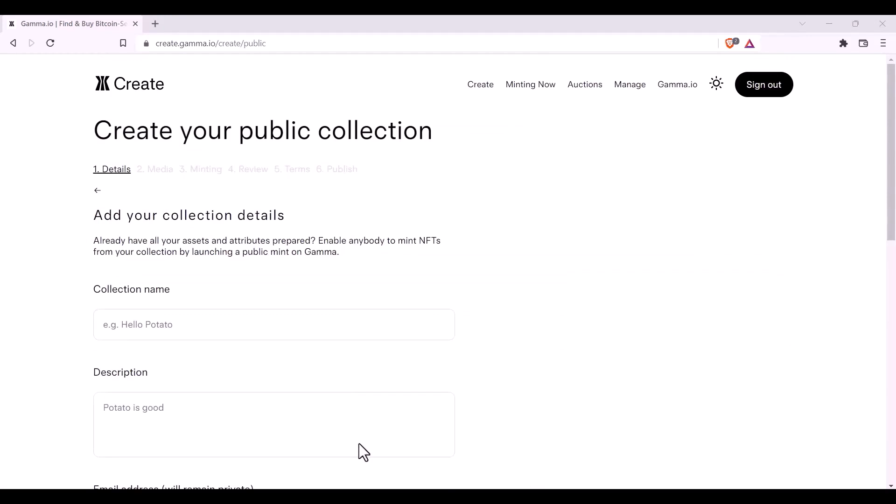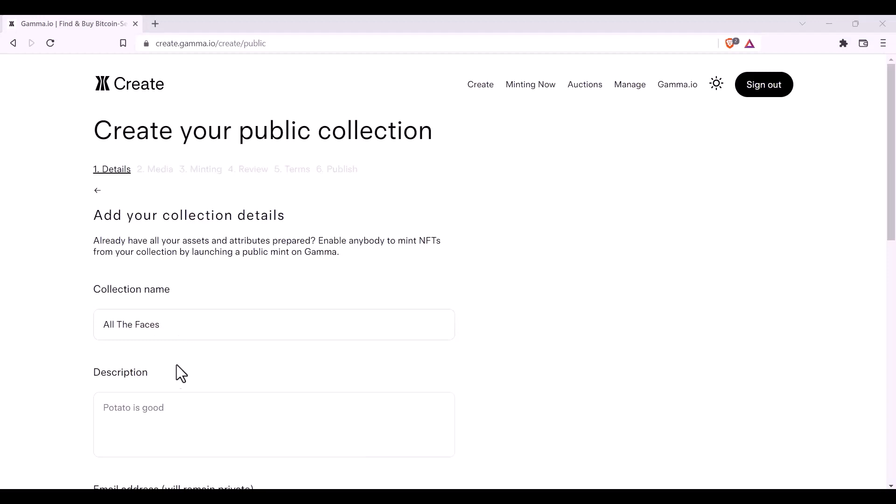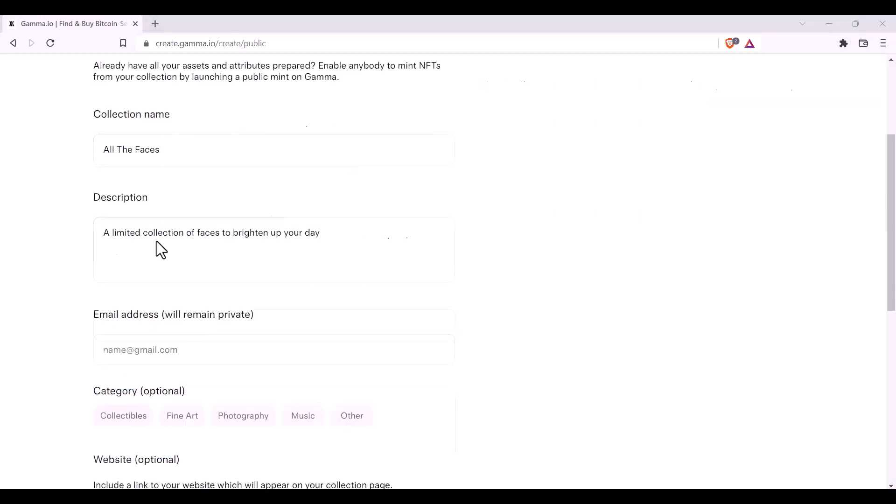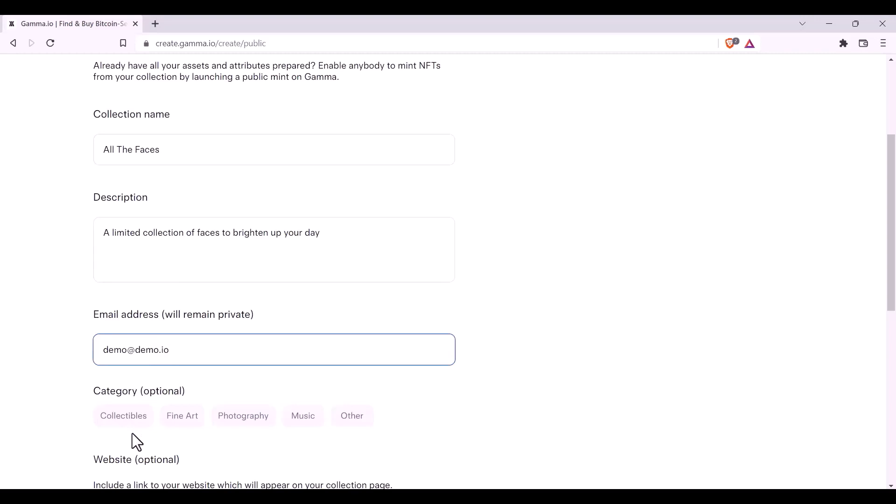Now you'll be required to fill in your collection details, such as the collection name, the collection description. We also require an email address. This email address will remain private. You can then select which category suits your collection best,